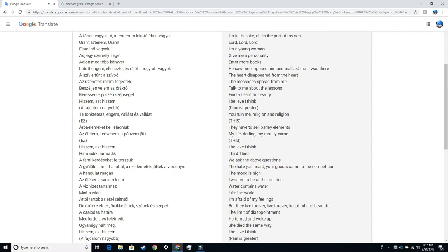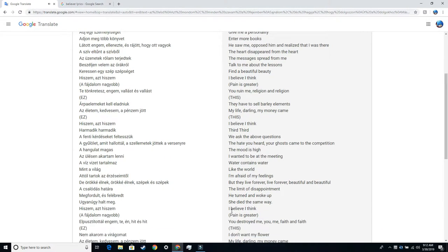Religion and religion. They have to sell barley elements. My life, darling. My money came. This. I believe. I think third. Third. We ask the above questions. The hate you heard. Your ghosts came to the competition. The mood is high.